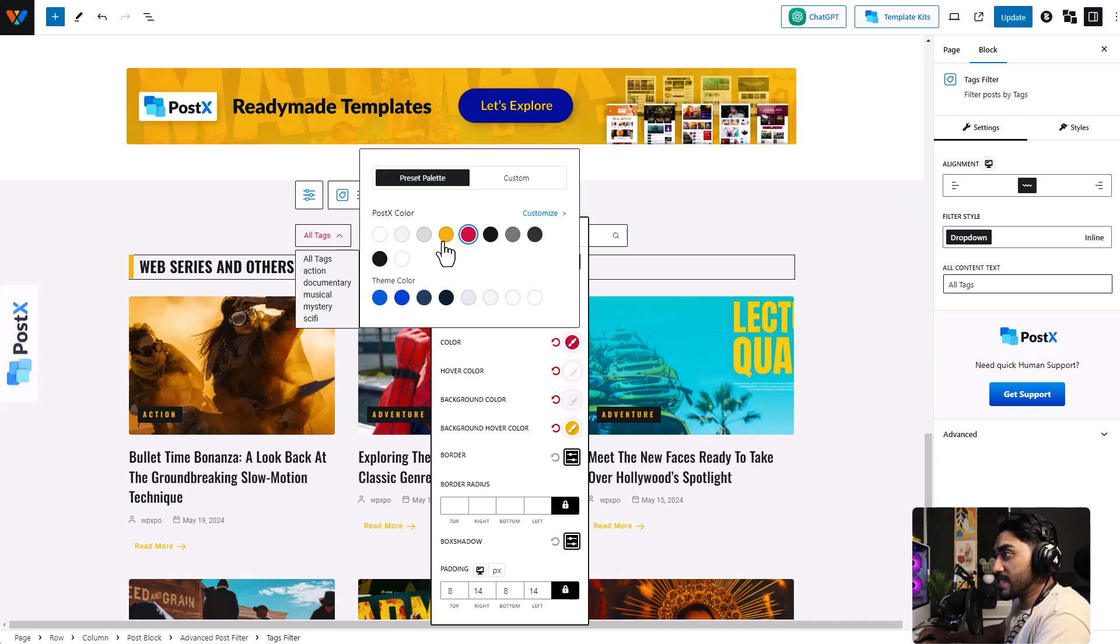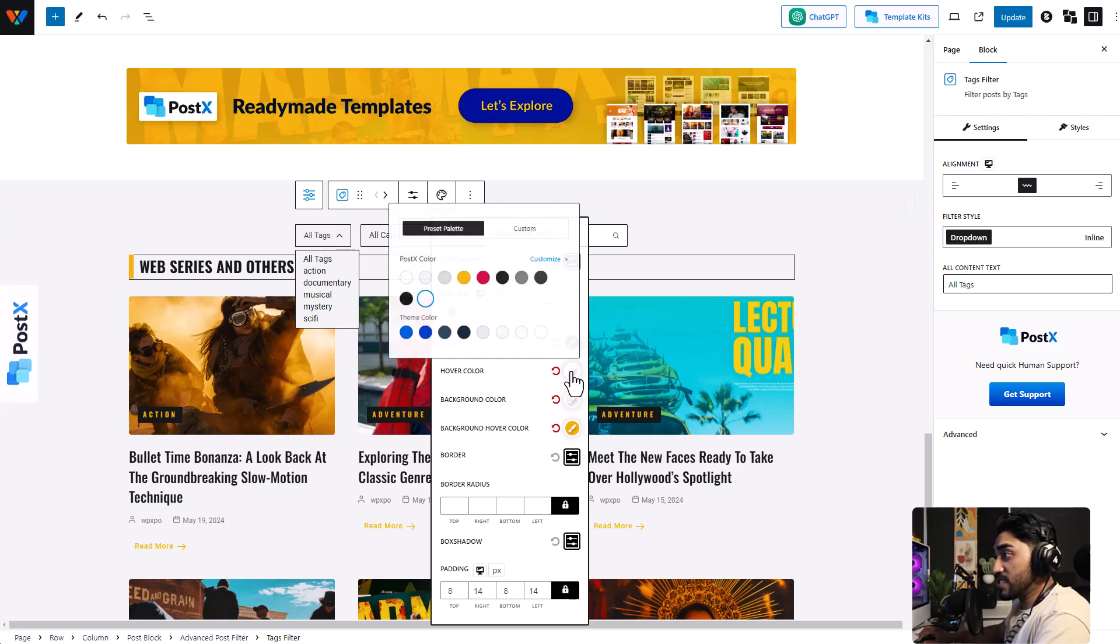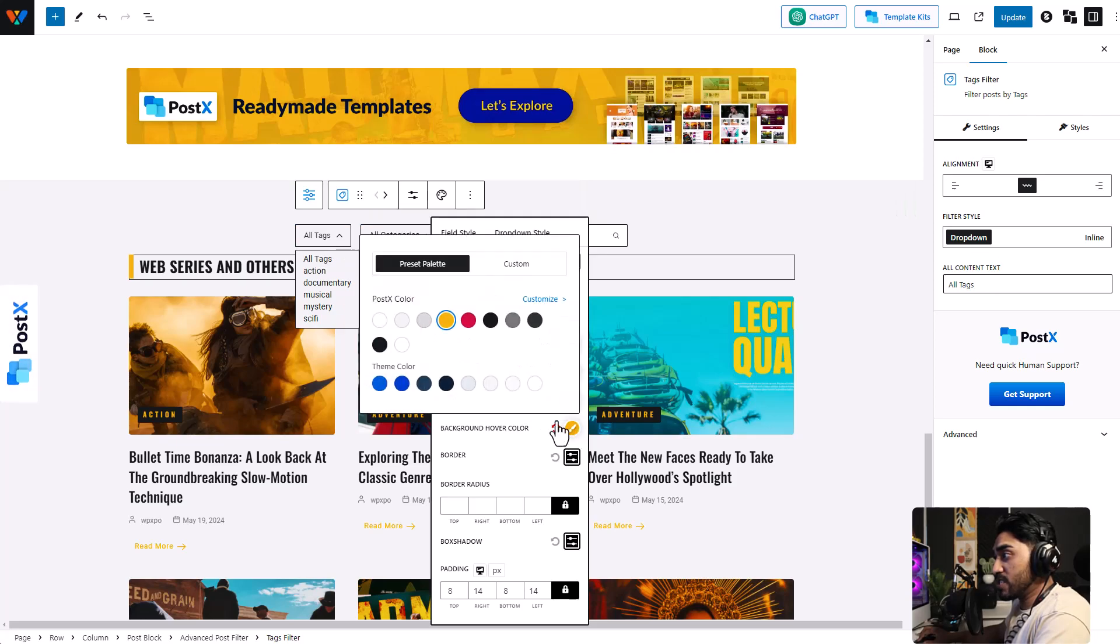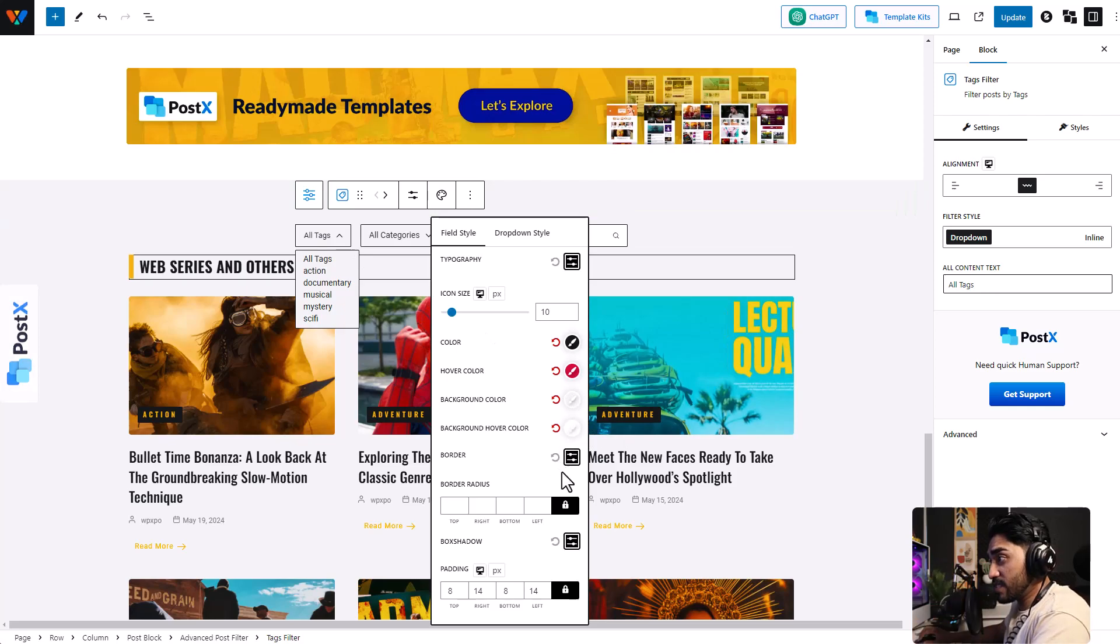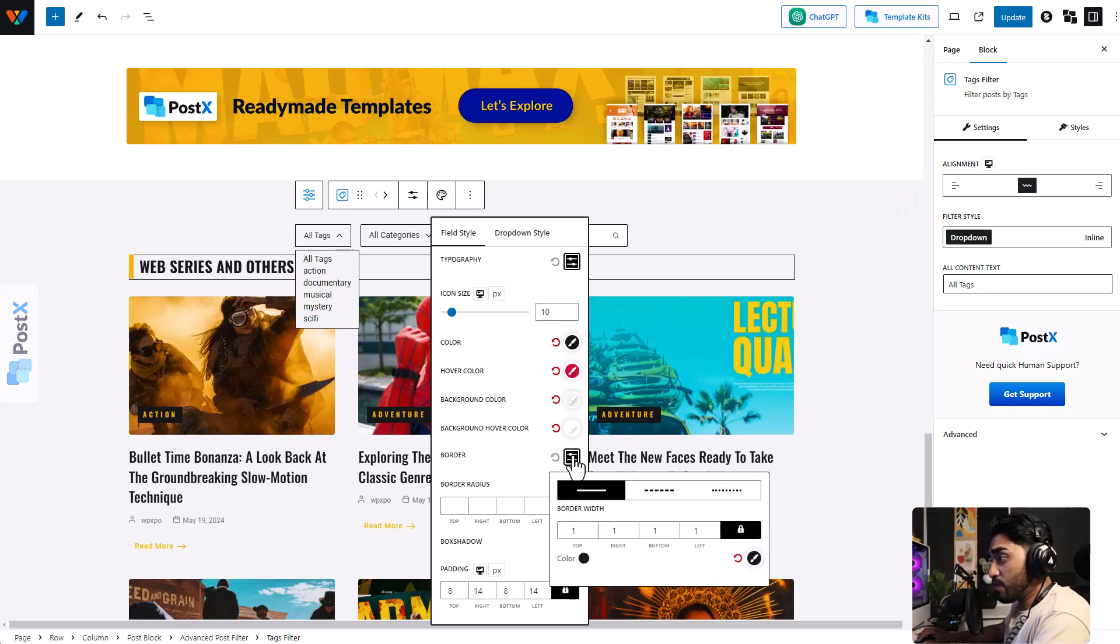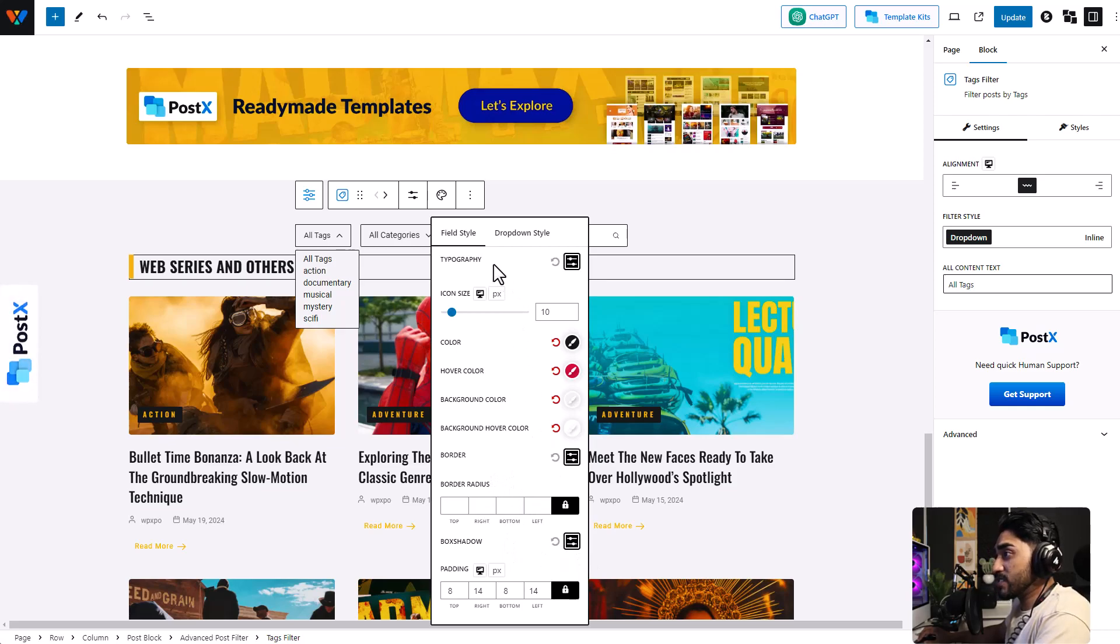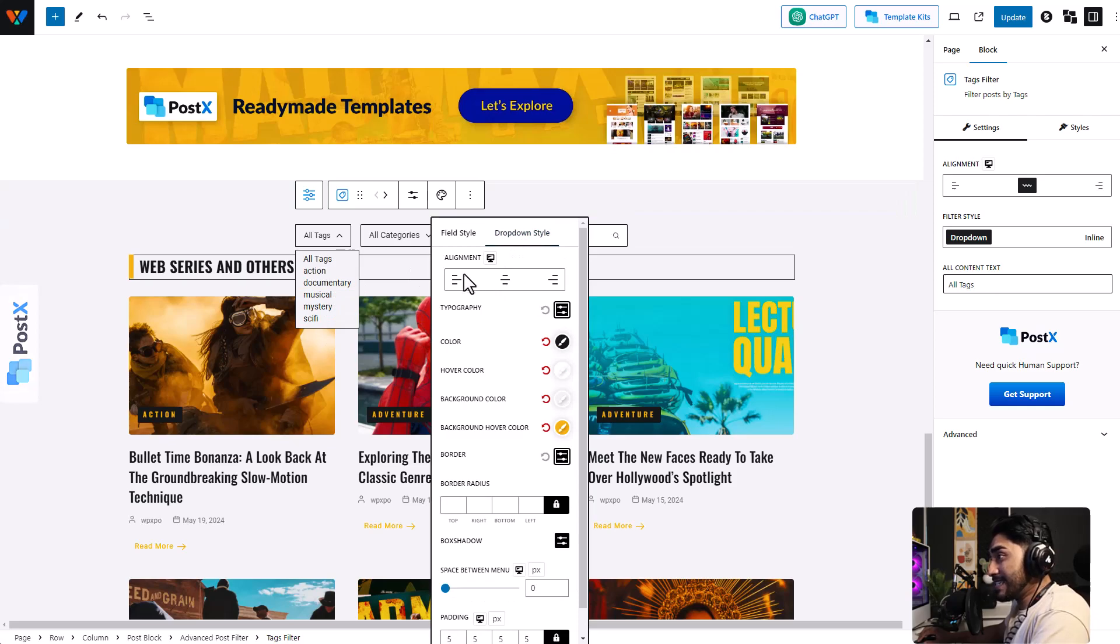Then there's color. You can change the color of the text, let's keep it black, change the hover color. That looks nice, but I'm going to change the hover background color to white. And change the normal background color as well. Then there's a setting for body, border radius, box shadow, padding, and so on.